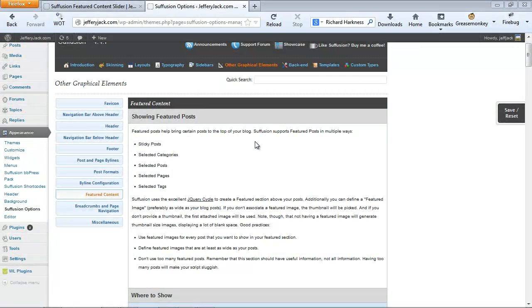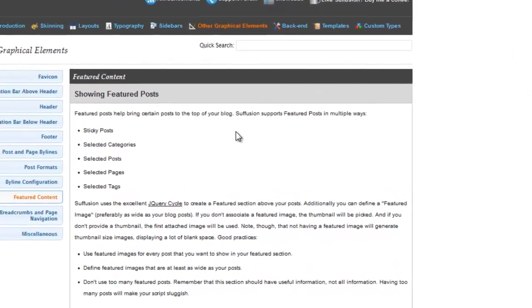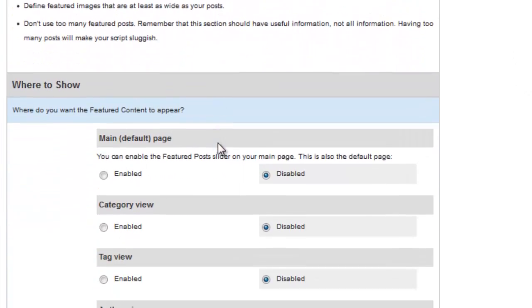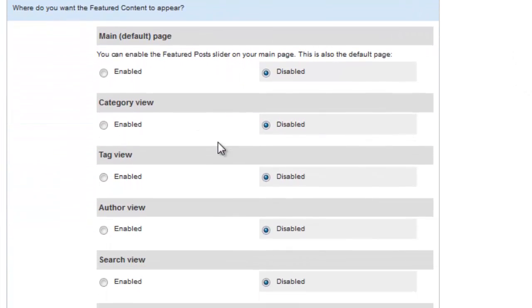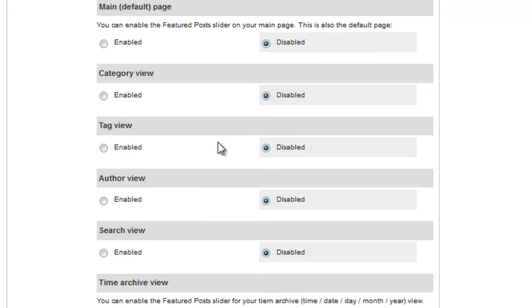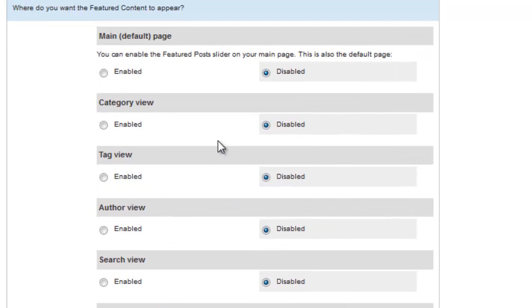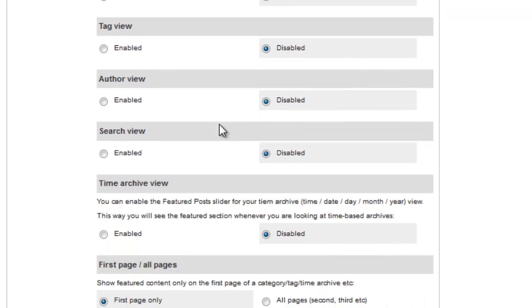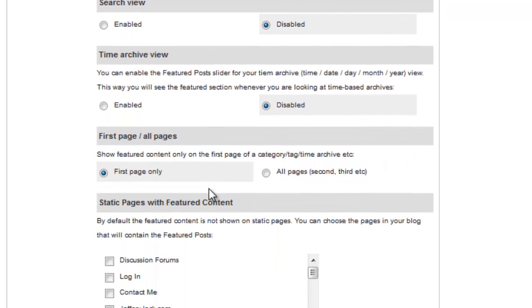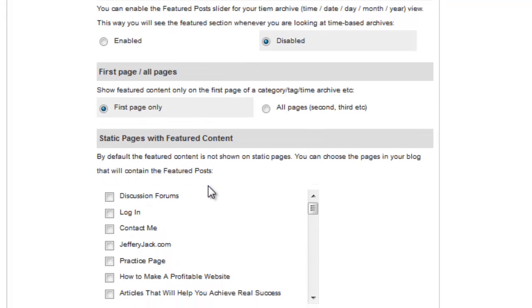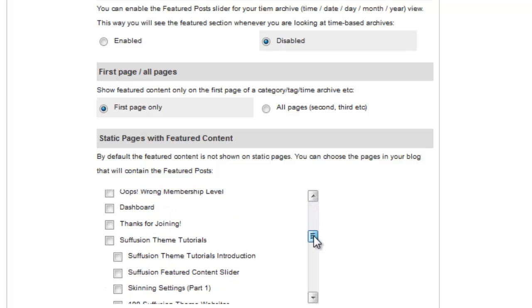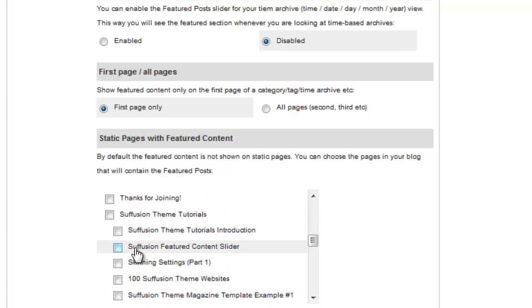So the first thing we want to do is define where we want to set the Featured Content slider. There are quite a number of options here, and you'll just need to decide which of these you'd like to select. You can choose from a variety of post types, or you can designate specific static pages to show your slider on. For this tutorial, I'm going to choose to display the Featured Content slider on one static page. I've already created that page, and I've titled it Suffusion Featured Content slider. So let's select that.